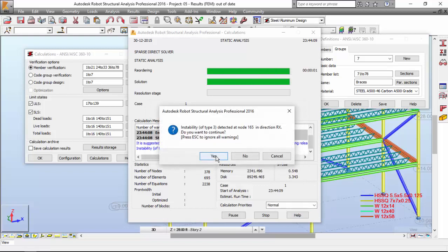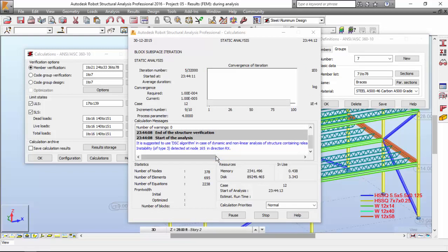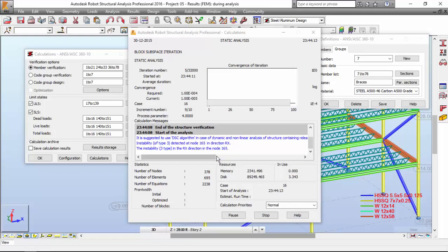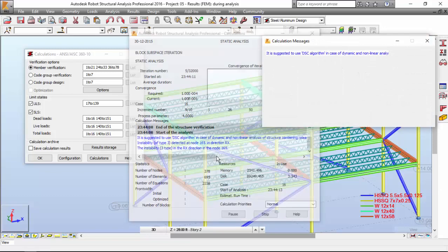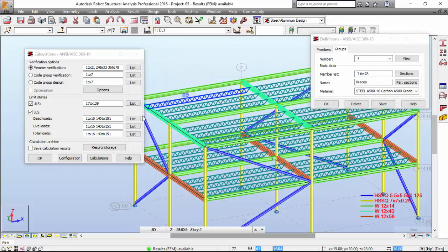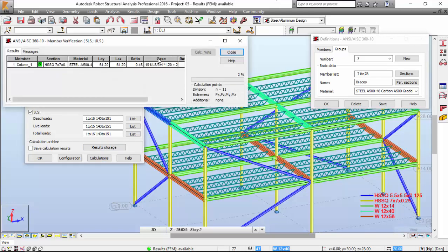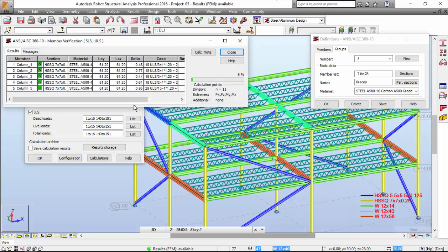Yes, instability of type 3. We don't get any error, thank god. Now let's run the member verification for all of these cases.